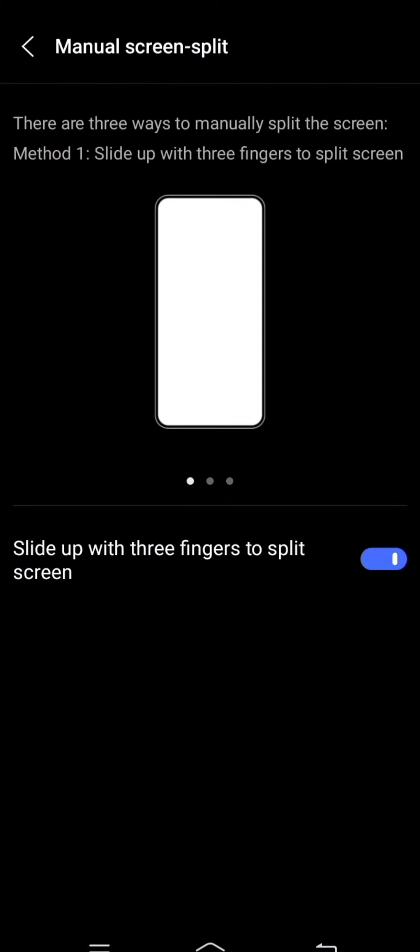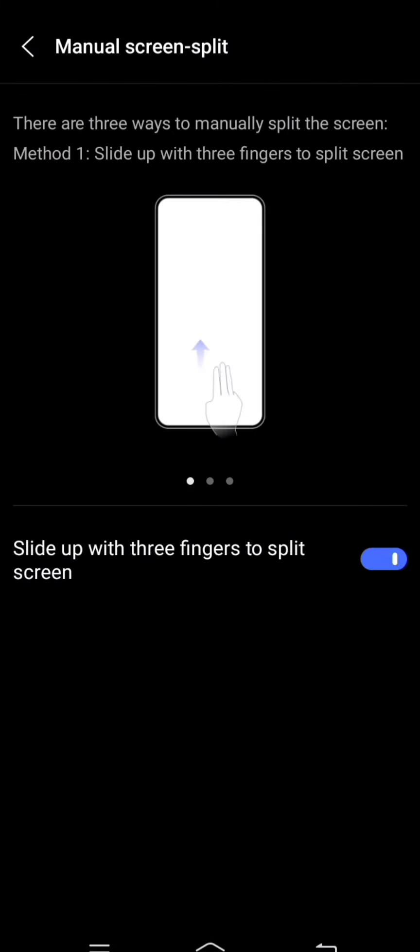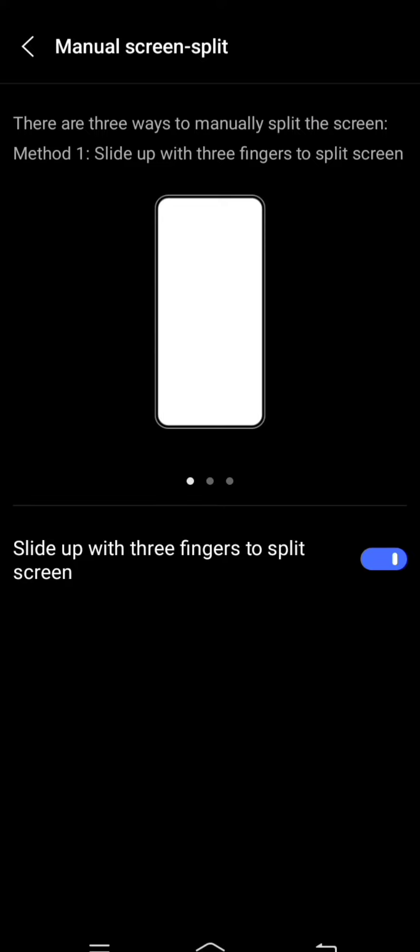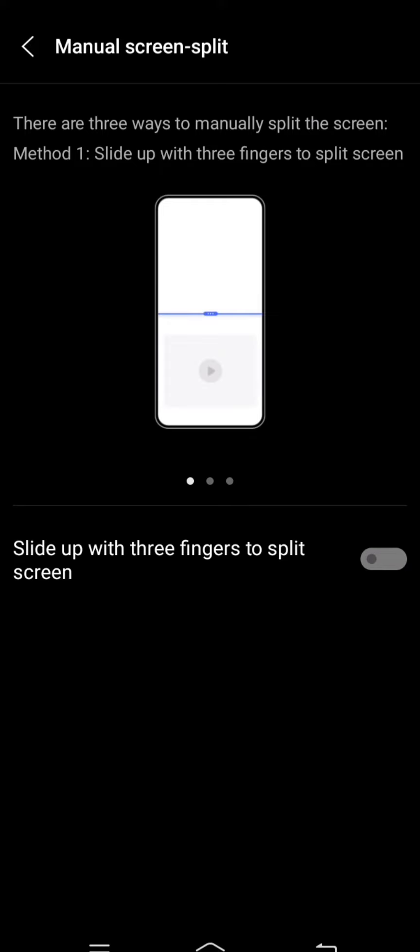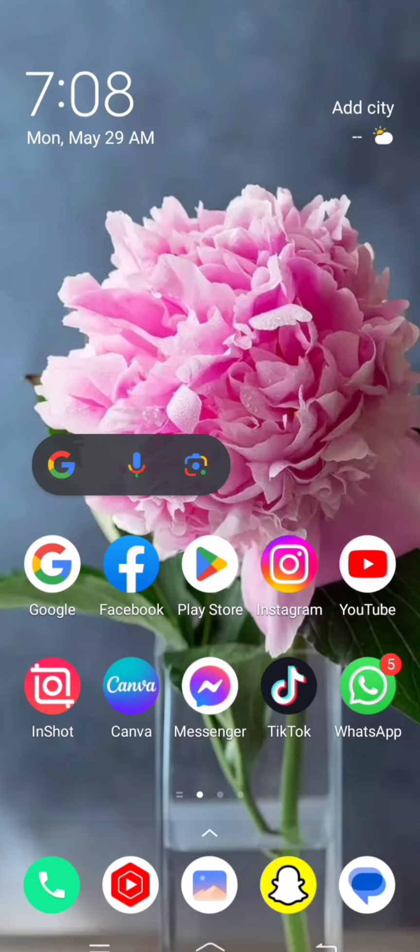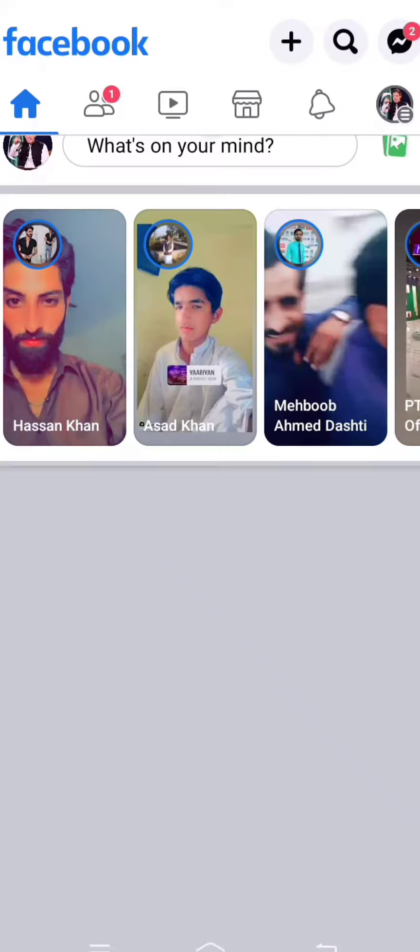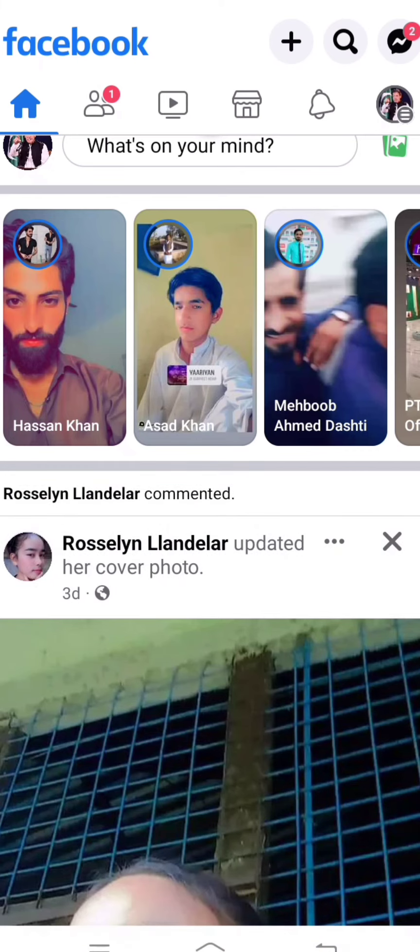Here you can see my split screen is turned on, so you have to turn it off. Then go back to your home screen and again tap on Facebook.